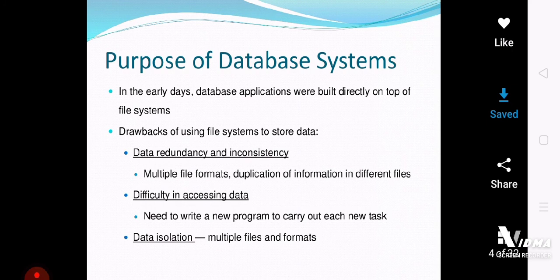Now the data is totally separate from the application program. If you make a little change to your data, it will not affect the application program. And if you make changes to your application program, it will not affect the data files.